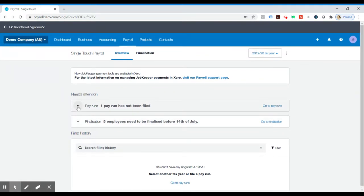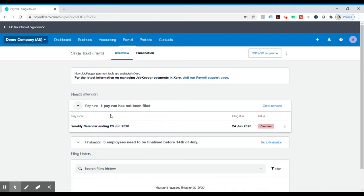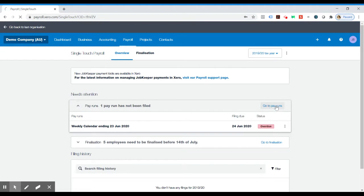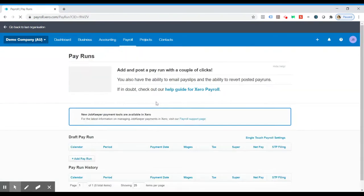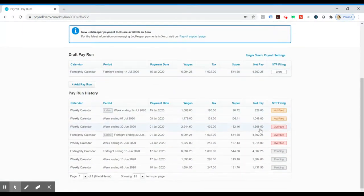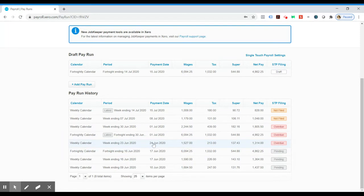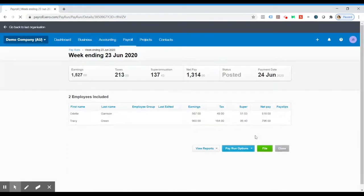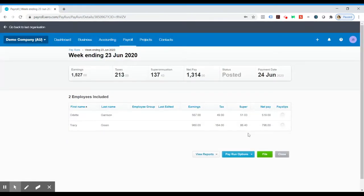And as you can see here, there's one pay run that has not been filed. So all you want to do for that is go to Pay Runs. And then you can see there's three here that are overdue. We just want to ensure everything in June that's due to be paid in June has been filed. So we just want to click on that overdue one there and click File.